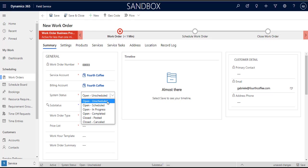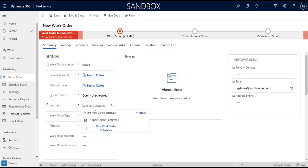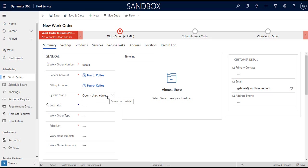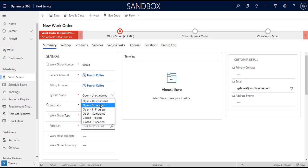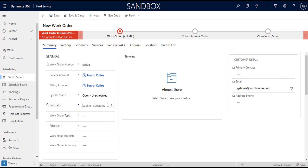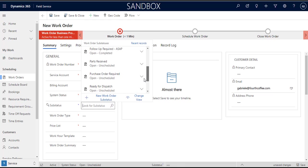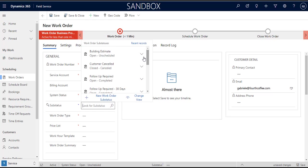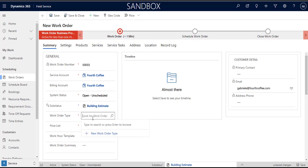It defaults to open unscheduled. You can add more system statuses but there's all kinds of workflows and automated stuff that doesn't work if you change these system statuses so it's not recommended that you do so. Then you've got sub status which is sort of like, it's almost like system status is the replacement for status and sub status is your status reason right. It's basically a more detailed status that really indicates the reason or the exact state that the work order is in without mucking around with the pre-built set of system statuses. So open unscheduled, maybe it's building estimate something like that. Say building estimate, okay.